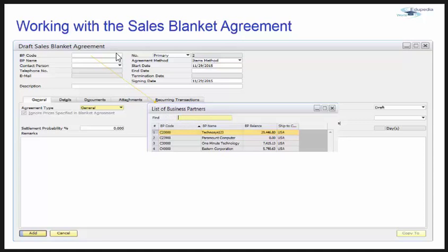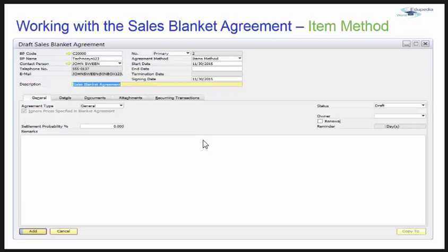Let's take a look at the business partner. I will select this first business partner, and here we are working on the items method. Later on we will see the monetary method as well. I have selected my business partner and taken the agreement method as items method.